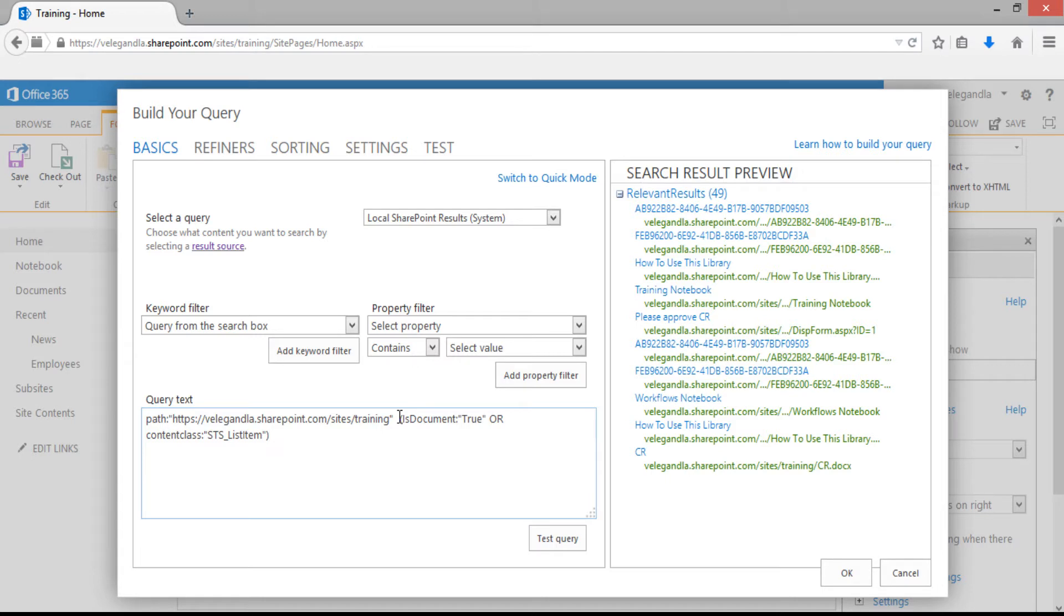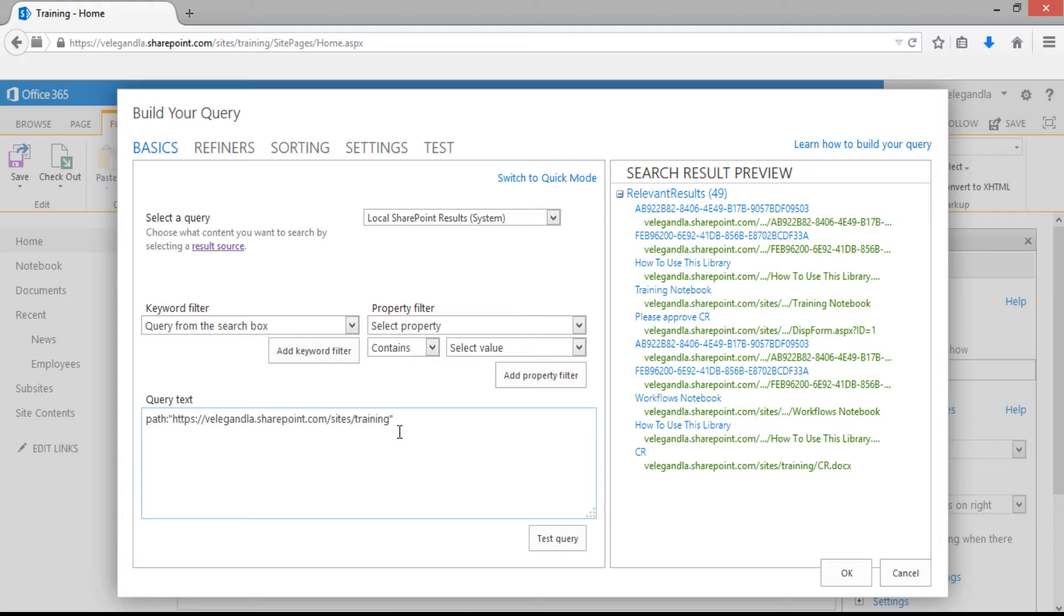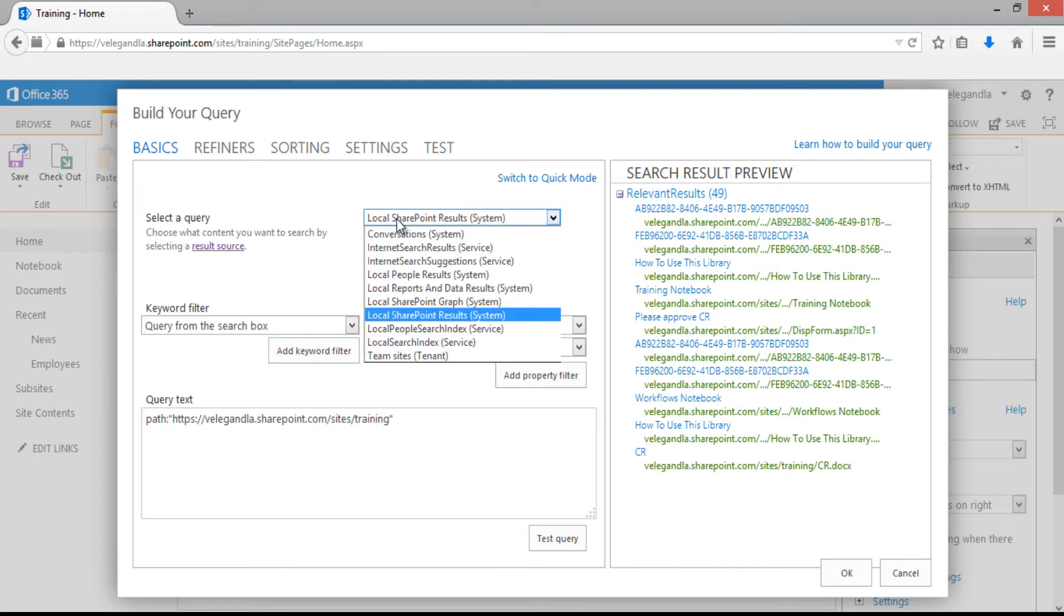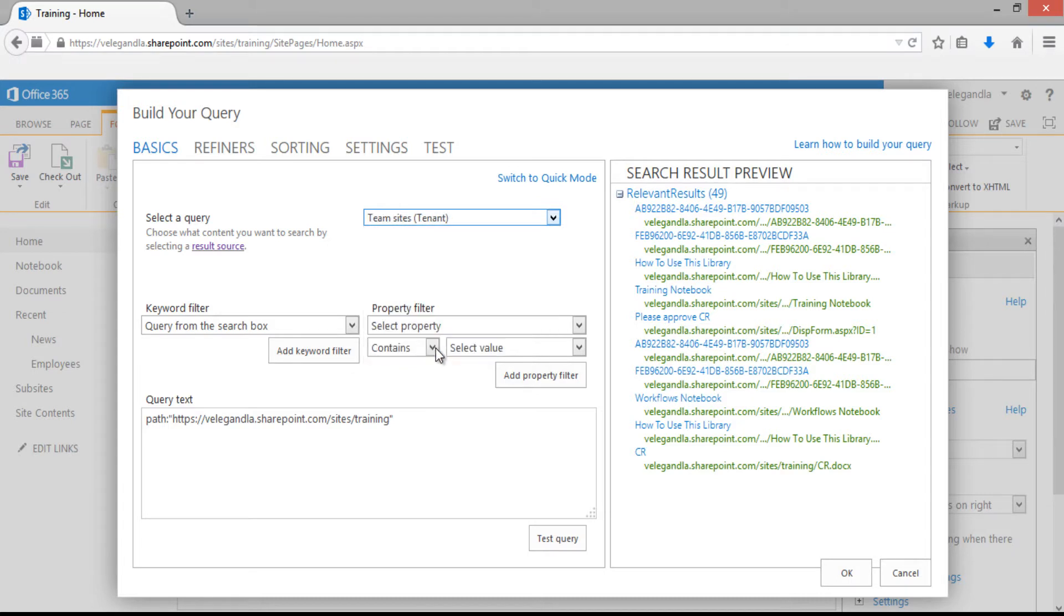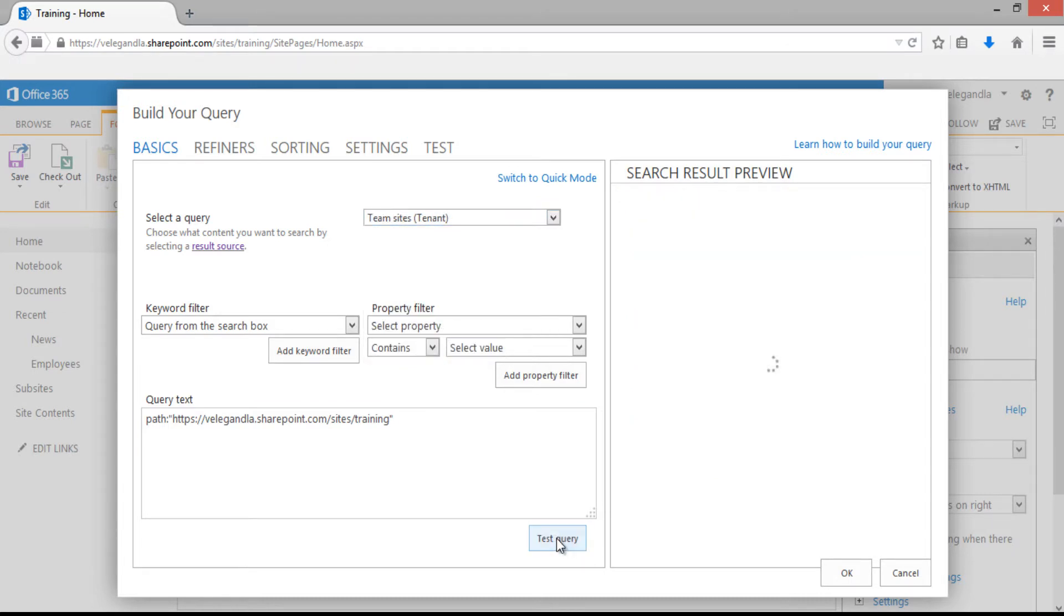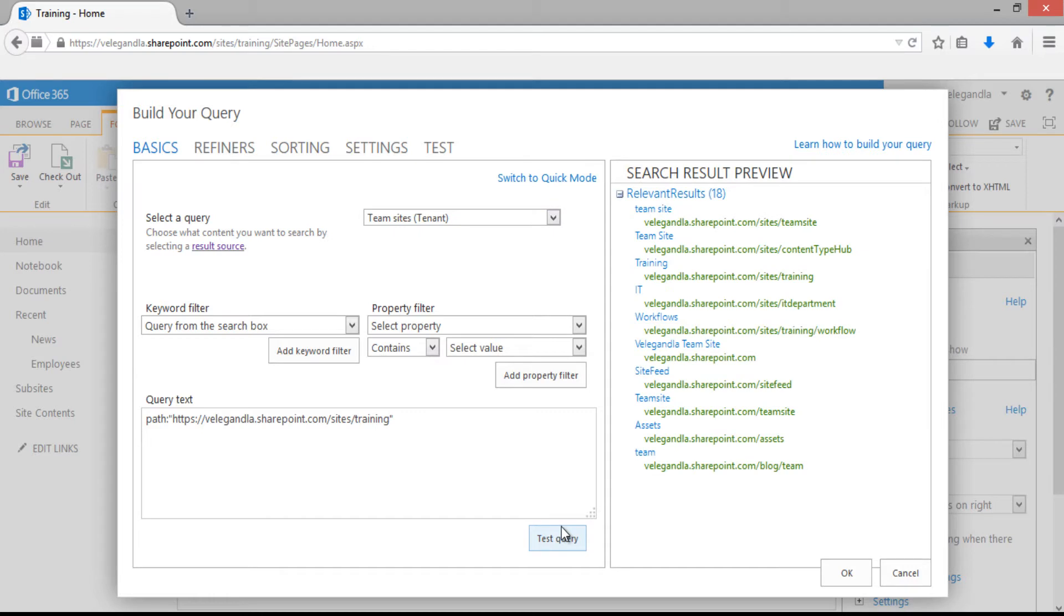We don't need this section, but we need all the results from within the site collection, so keep the path to the site collection. From the results source, there's another option called team sites within the tenant. Click on that and test the query. You can see all the team sites created within the tenant are getting displayed.